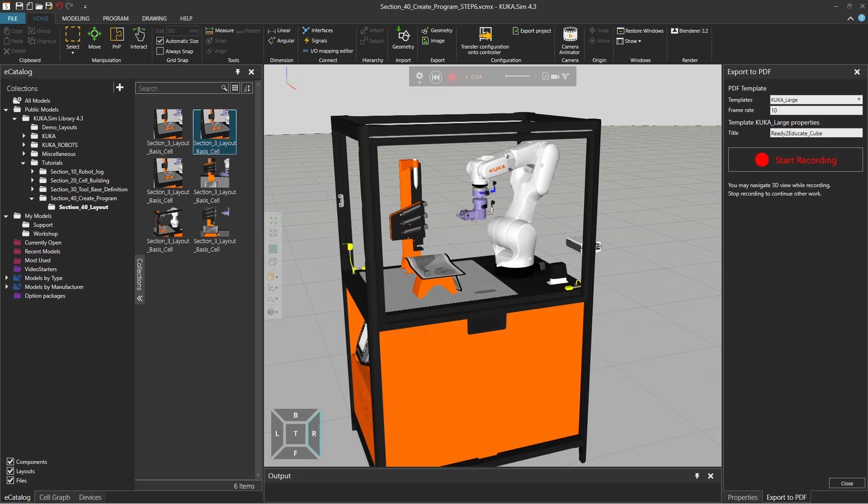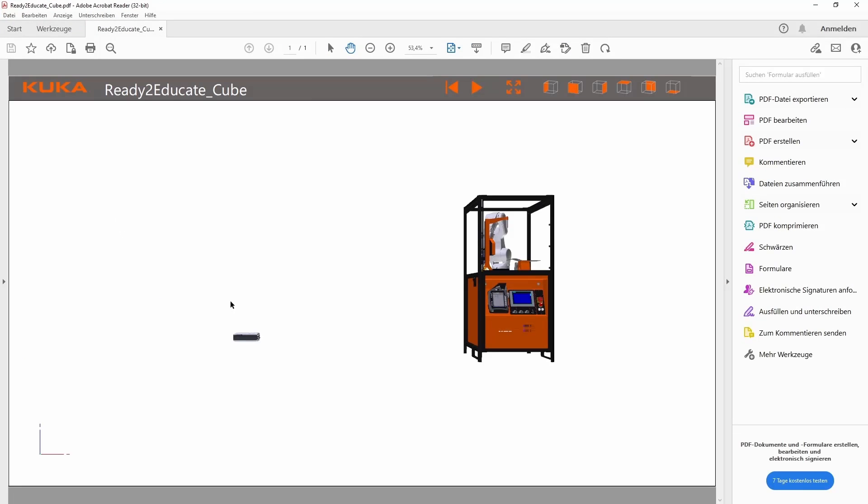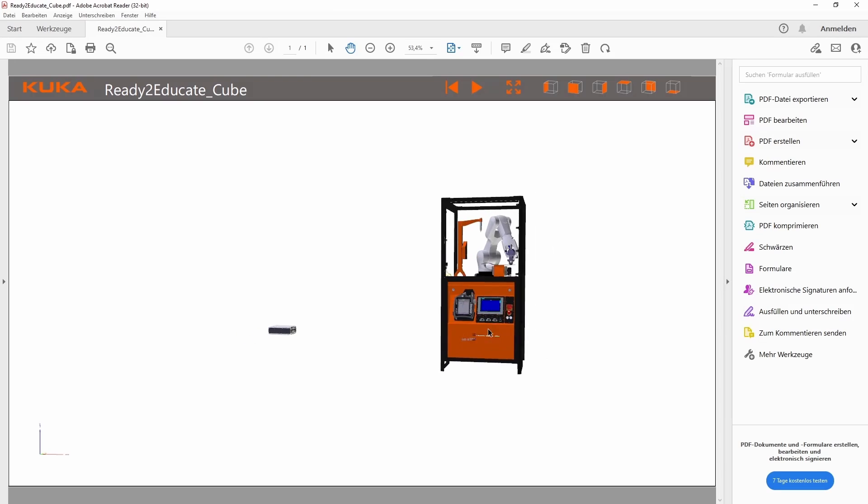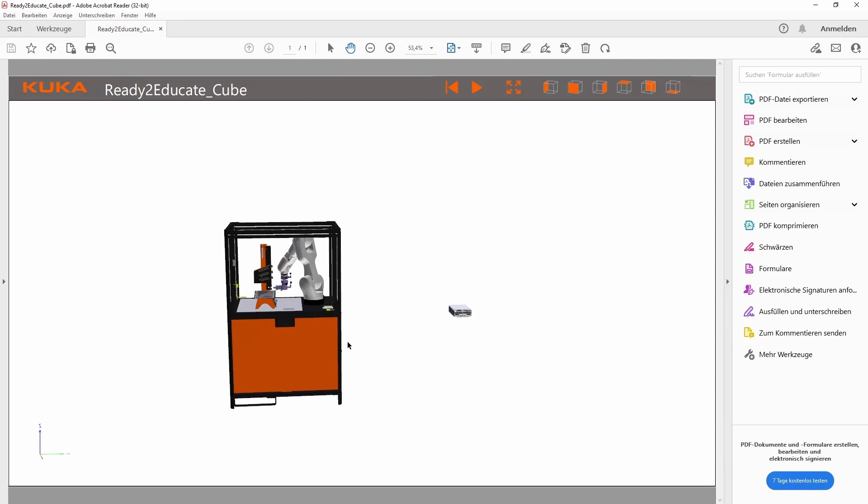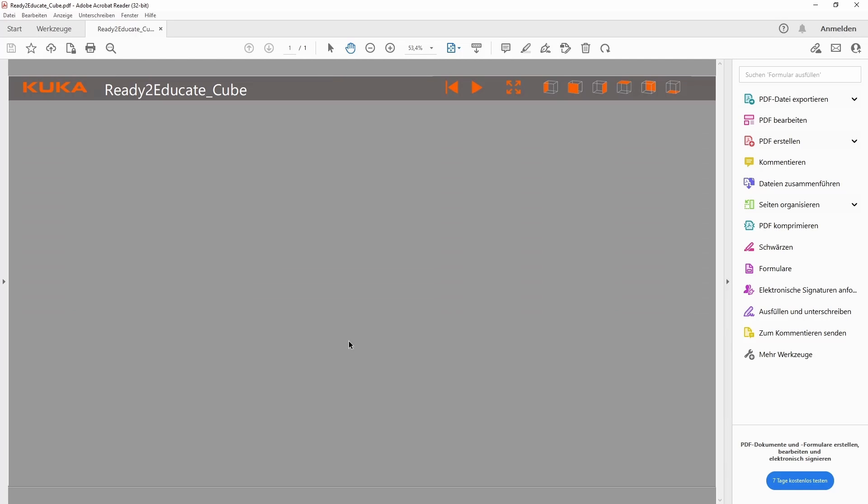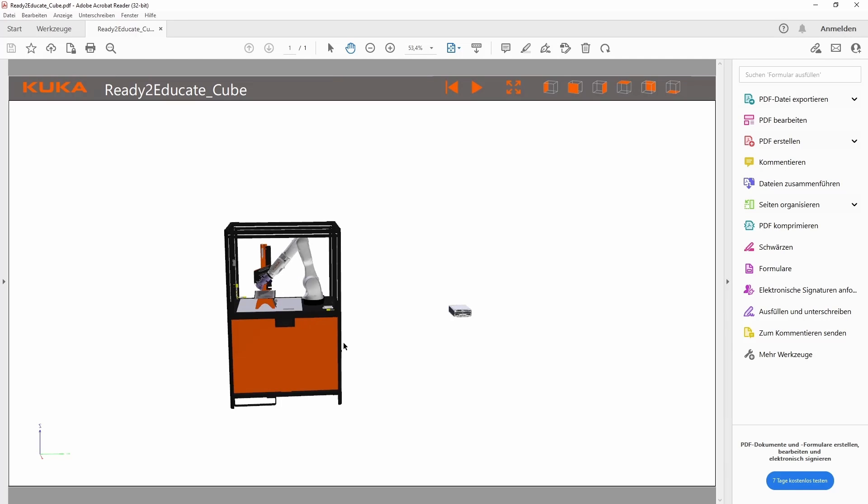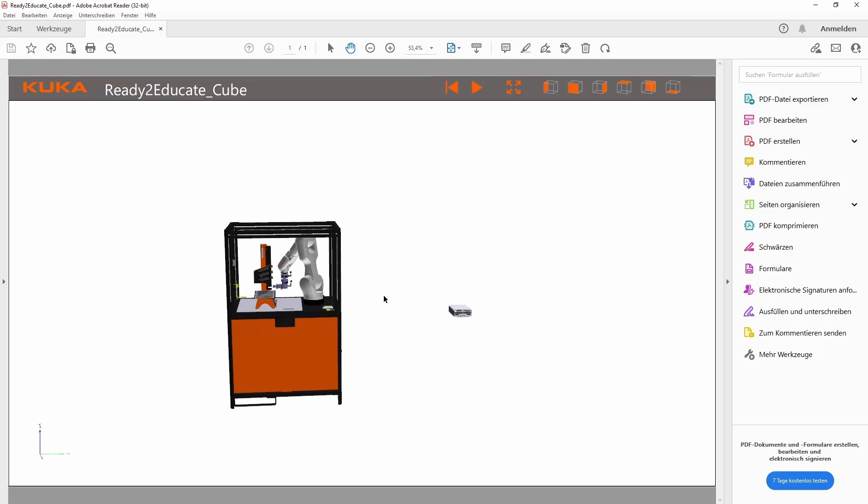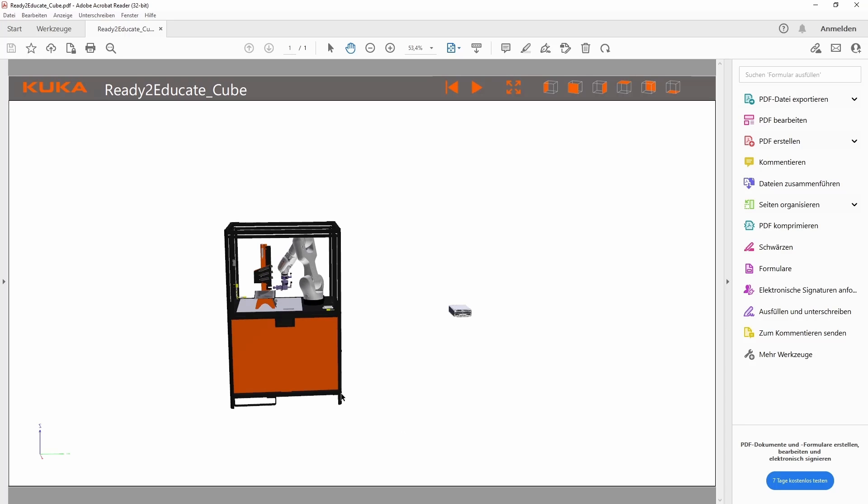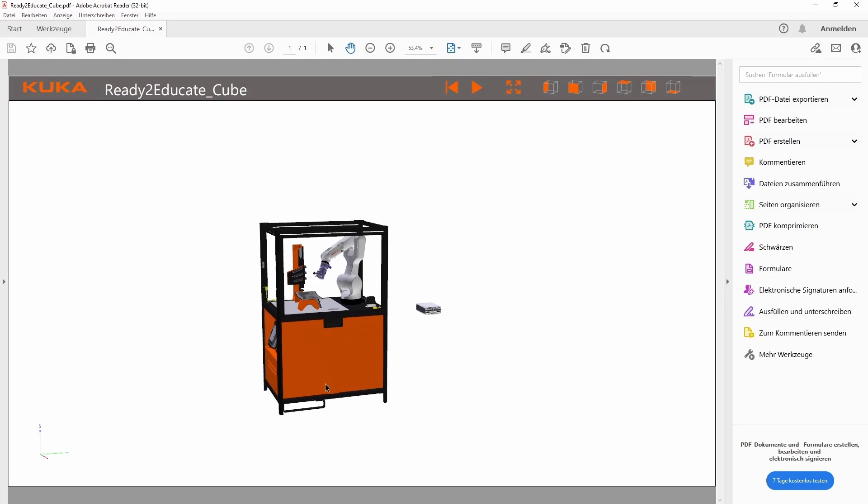And automatically we'll open Adobe Acrobat Reader. This will look like this so you have the 3D world in this window. Make sure about two things: first, if you open it for the first time it might ask you if you want to enable the 3D settings, you have to say yes. And the second thing is make sure to use the 32-bit version of Adobe Acrobat Reader so this works properly.